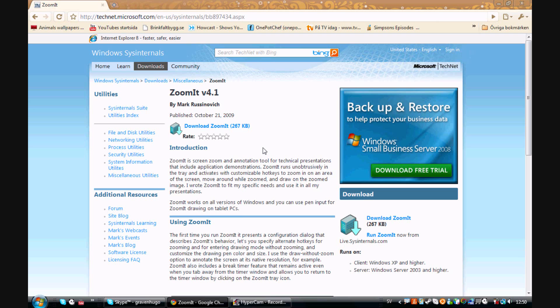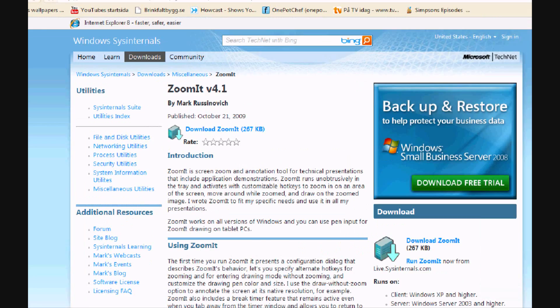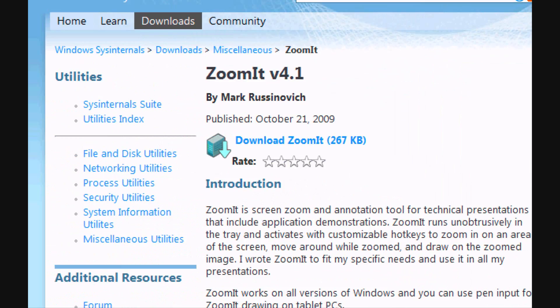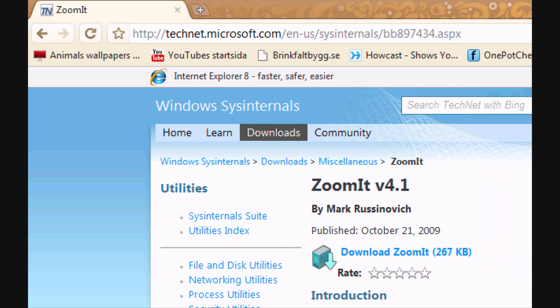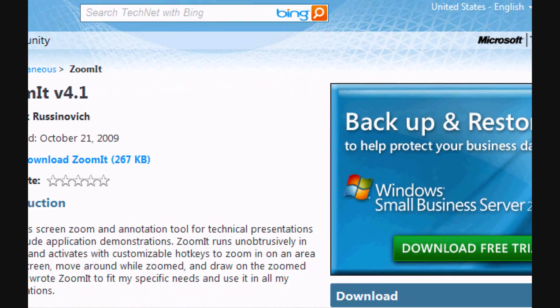So I've decided to show you how to download a program, the program named ZoomIt that zooms so you can see a little bit better. Like now I'm zoomed in.